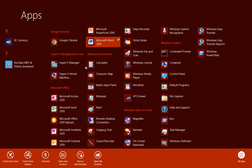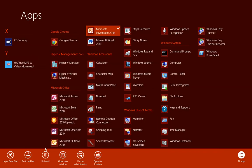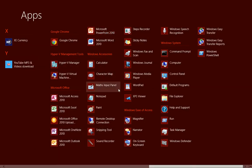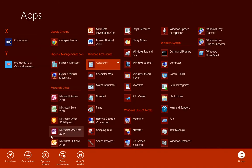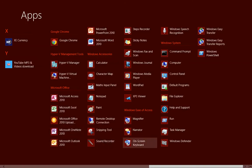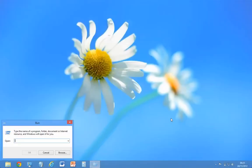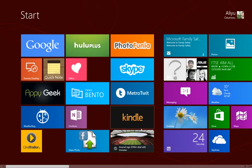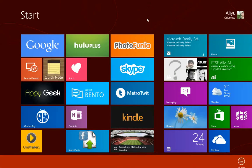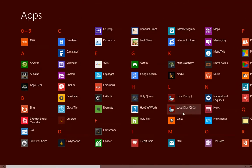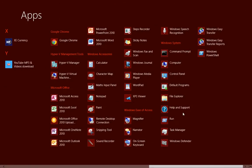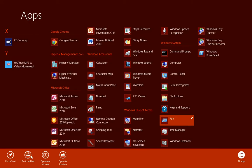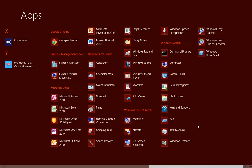PowerPoint, pin to taskbar. The calculator, where's the calculator? I saw it just now. Pin to taskbar. What else do we use constantly? Let's go back to all apps. Pin to taskbar as well.